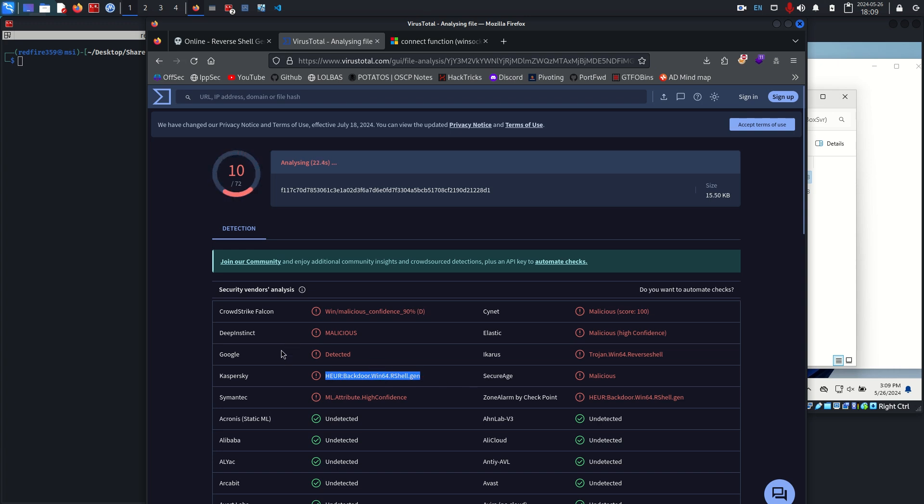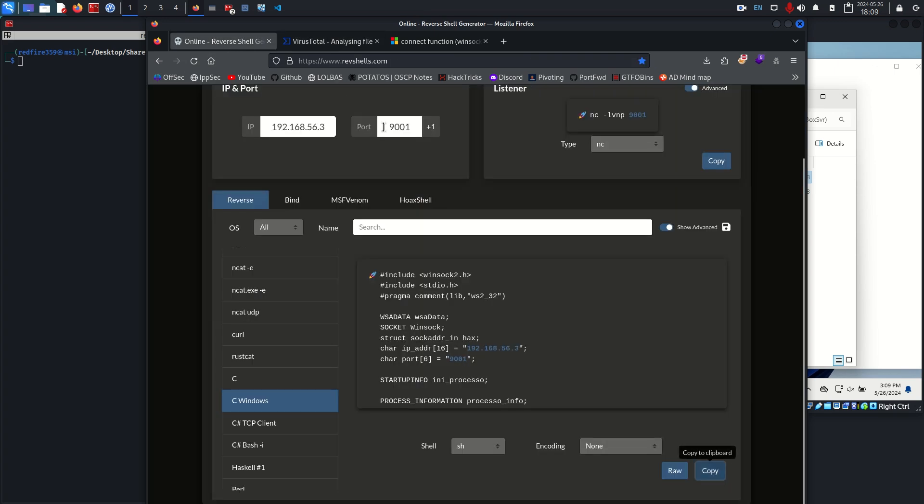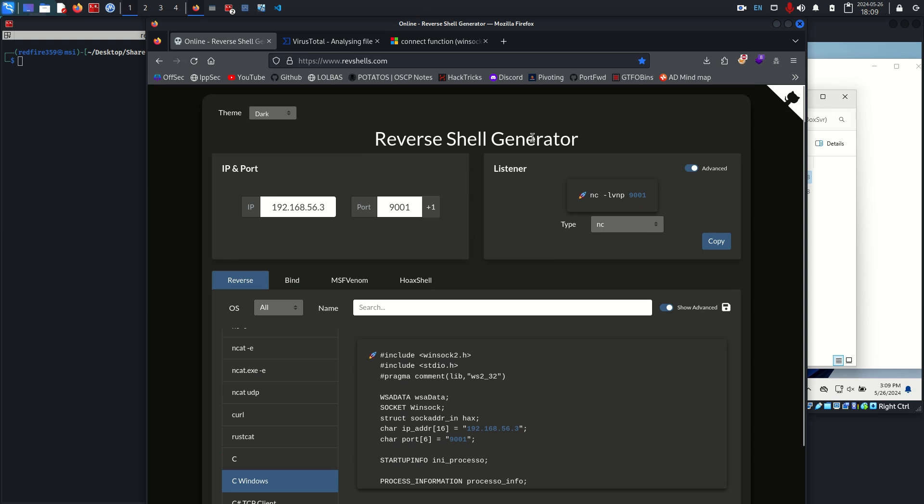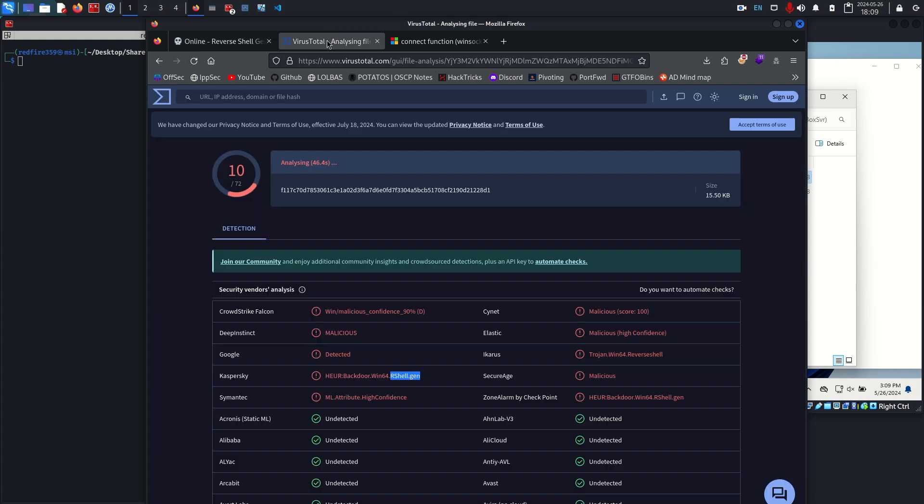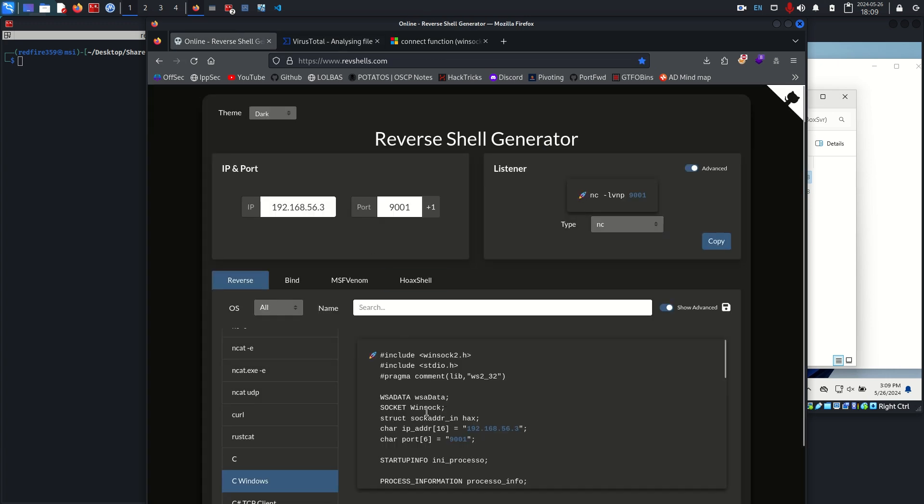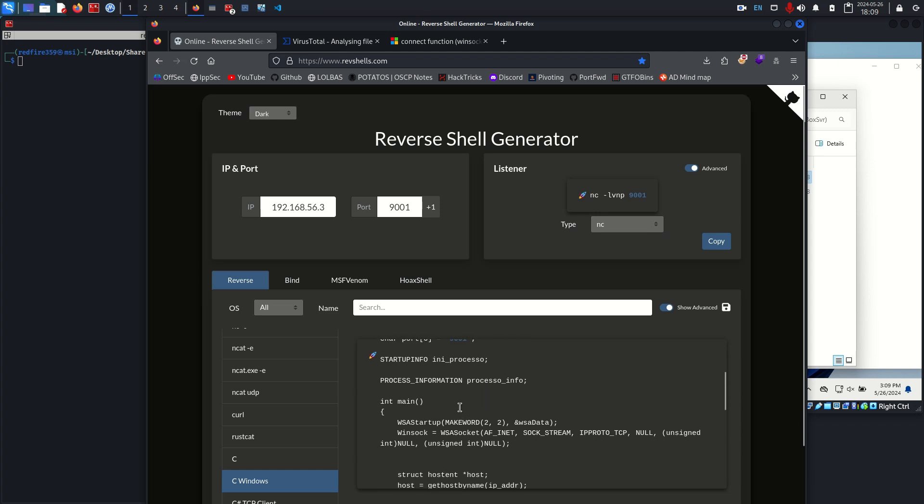Unlike Google or Deep Instinct, Kaspersky and Zone Alarm give us more detailed insights into why they've detected the binary as malicious. We have a heuristic backdoor detected on Windows, shell gen. I'm pretty sure it's referring to Reverse Shell Generator. It's called heuristic detection because it's recognizing similar patterns that this one has from this website.